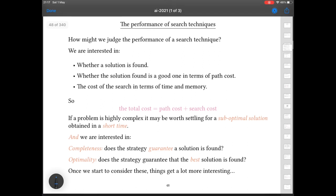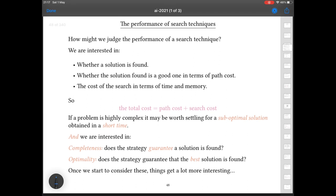Now, performance. We're obviously interested in whether a solution gets found, but we're almost certainly also interested in whether the solution we find is a good one in terms of path cost. In particular, if there are multiple paths that can get us to the same goal state, we want to know that we're going to get the best one — the one with the shortest path cost. We're also going to want an algorithm that works well in terms of both time and memory complexity. The total cost of finding a solution includes both the path cost of the solution and the cost in time and memory of doing the search.